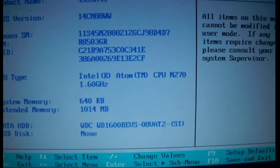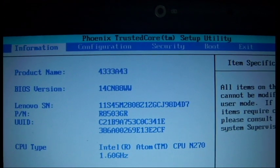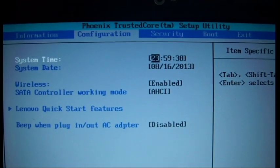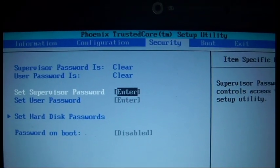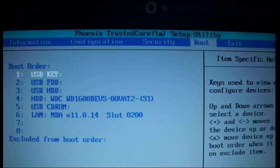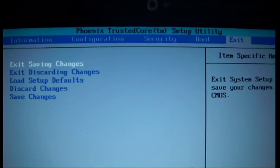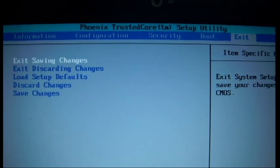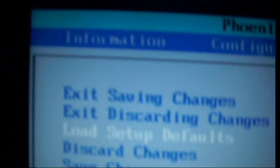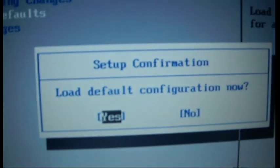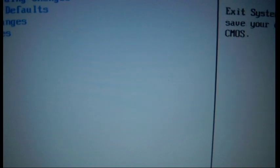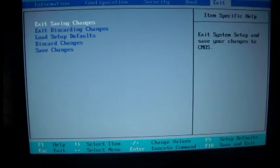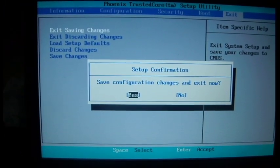And before you go any further you'll want to go into configuration or one of these menus. And this will be done under exit, and under here choose load setup defaults. So I'm just going to press enter, I'm going to go load default configuration now, click yes. And just go exit saving changes. Laptop restart.